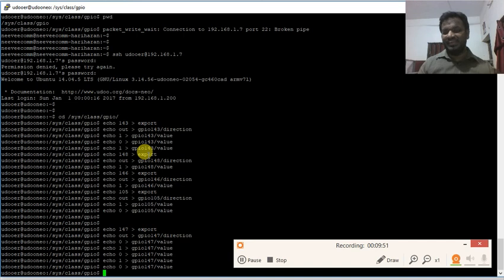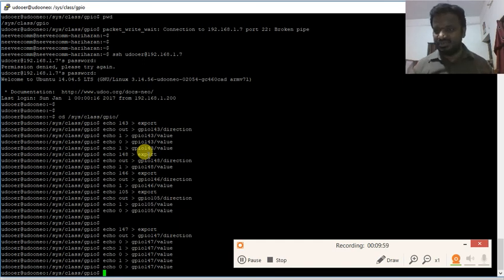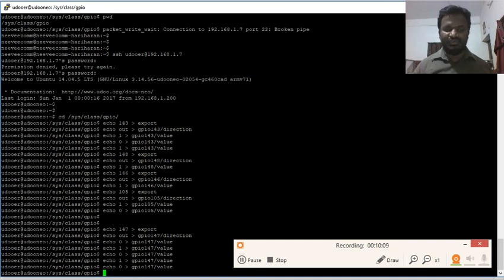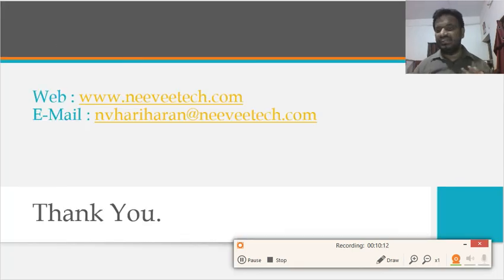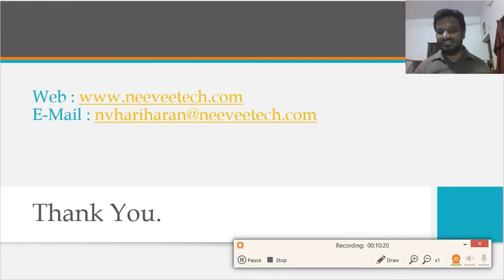It's a nice way to get started with how we can play with the sysfs interface to access GPIO. This was just output — we will see how to handle input in later sections. Thank you for watching. If you have any queries, contact me at nvhariharan@nevitech.com. Subscribe for more updates.